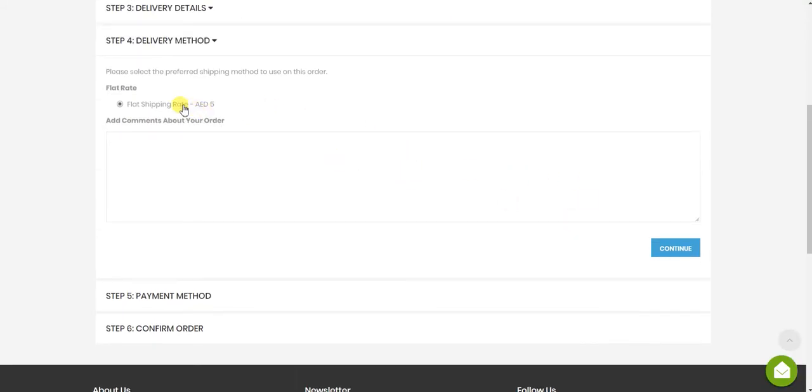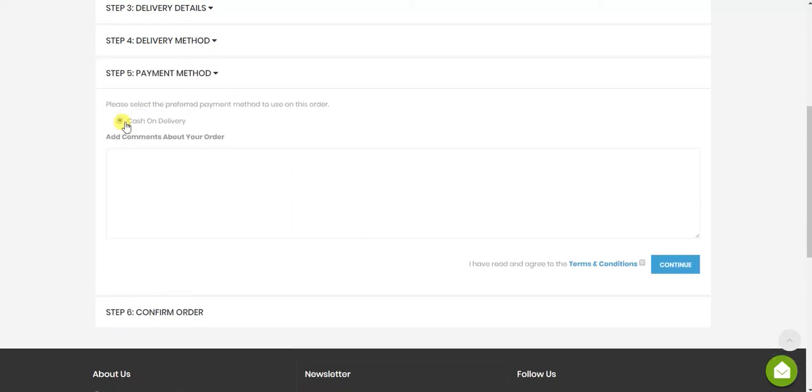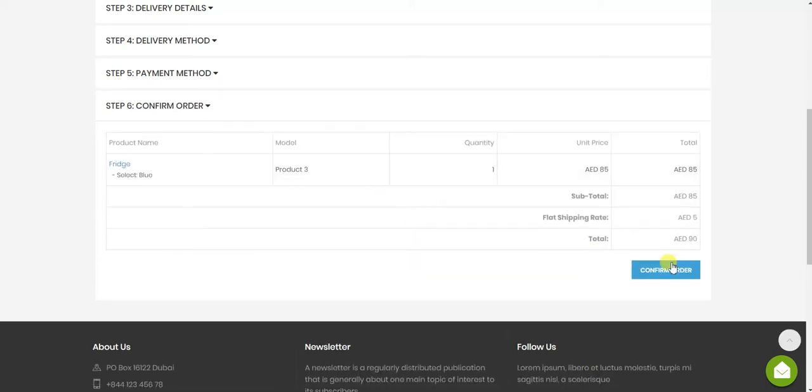Flat shipping rates, which is from the backend. After this, cash on delivery. Here you can see the order location. For example, the order of place.